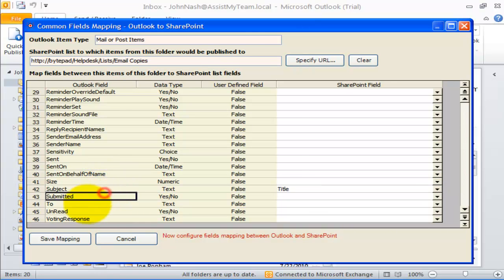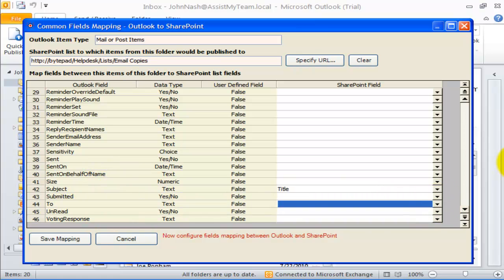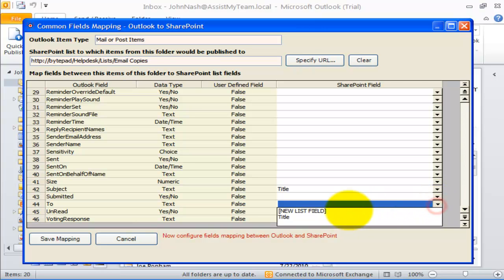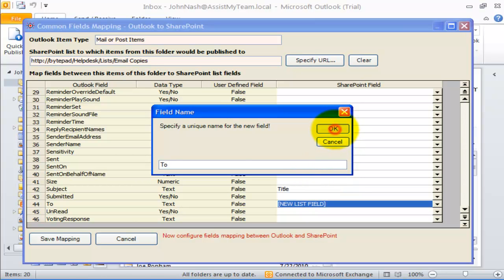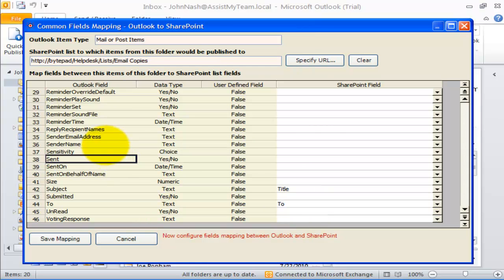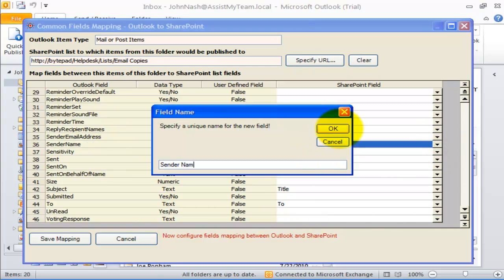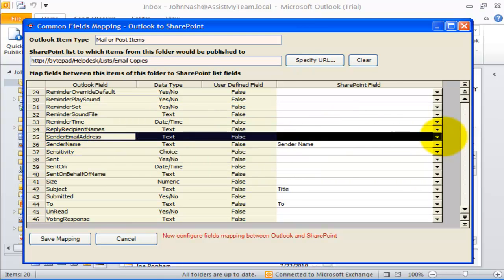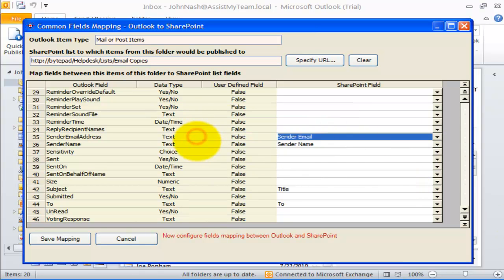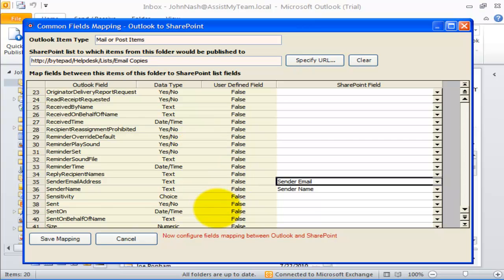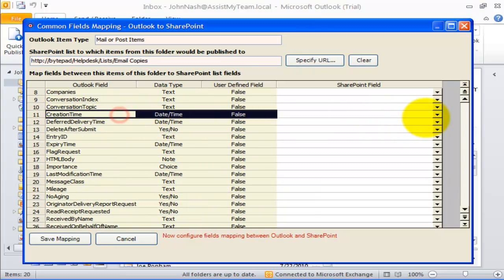Simply choose a SharePoint field from this drop-down box to map it to the corresponding Outlook field. As this is a new list, there are few fields available for mapping, so I will need to create new fields to perform the mapping. Fortunately, you don't need to do it manually from a web browser. Instead, I can select the new list field from the drop-down to create a new field directly in this particular SharePoint list, which then can be used to map with the Outlook field. This dynamic ability to create new fields in SharePoint from within Data Publisher eases the configuration process considerably.